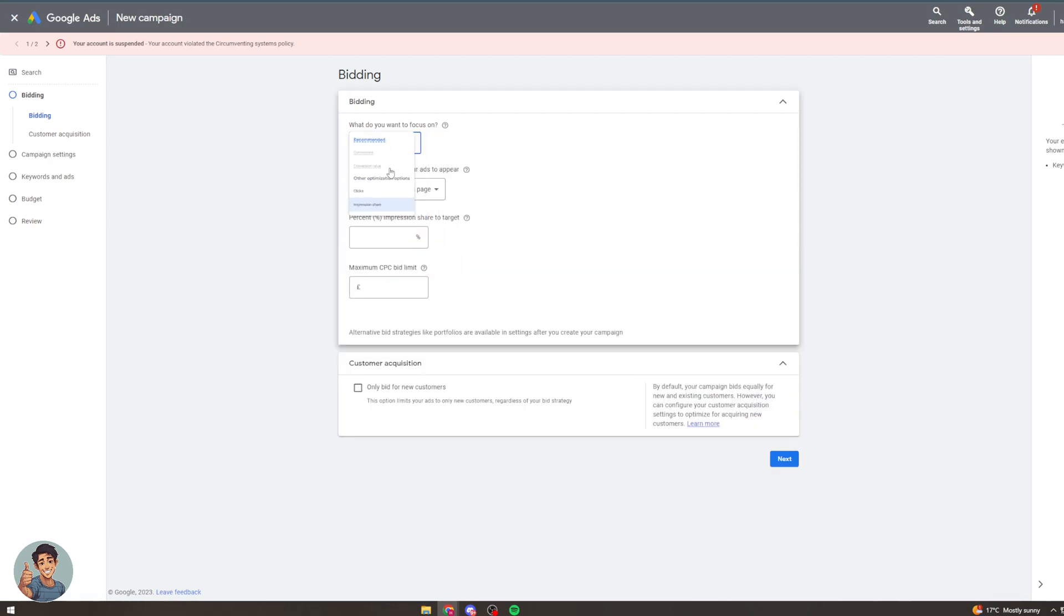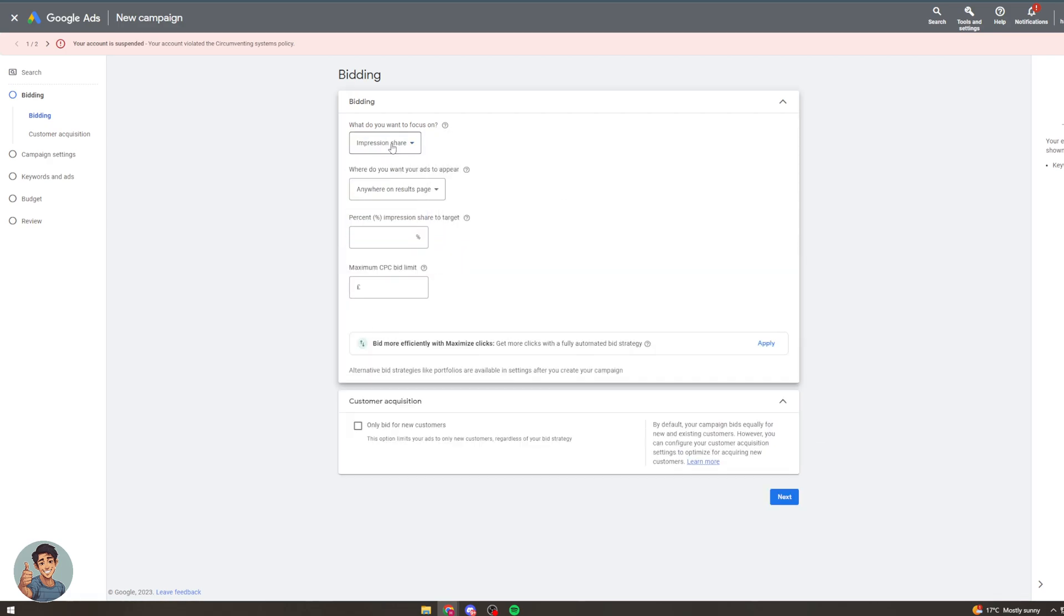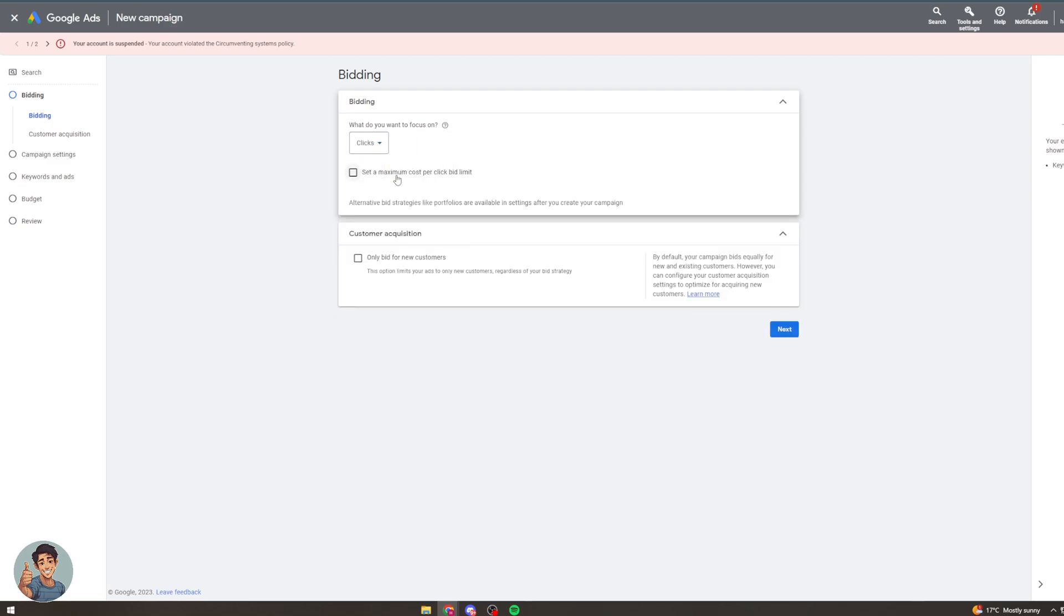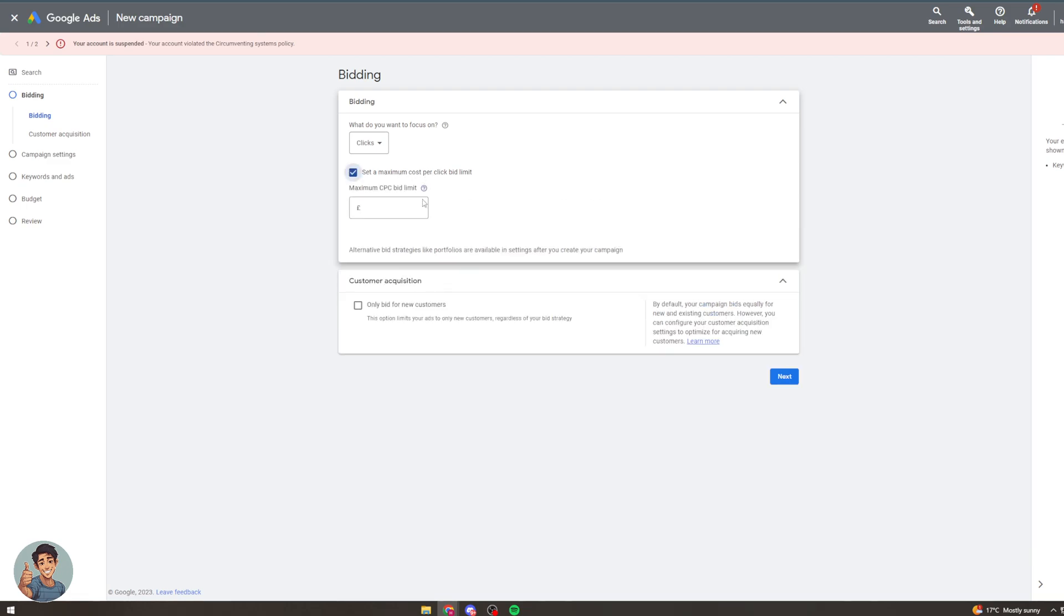So what do we want to focus on? Conversions, clicks, impressions. So to do conversions we have to put our conversion tracking which I haven't done. But you can click on those. So I'm going to do clicks for now and we can click set a maximum cost per click bid limit.